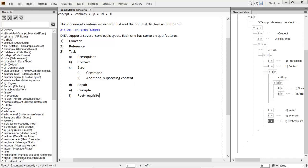Icons allow you to toggle the view from the richly formatted content you see in the WYSIWYG environment to the code view that shows in the XML view.